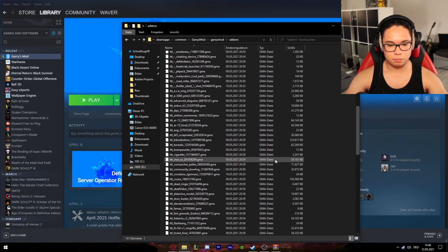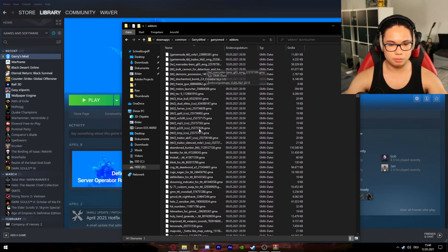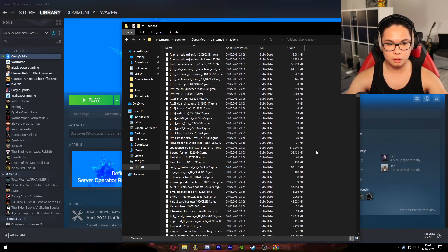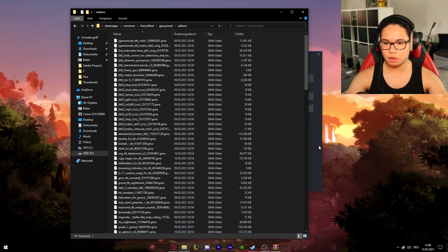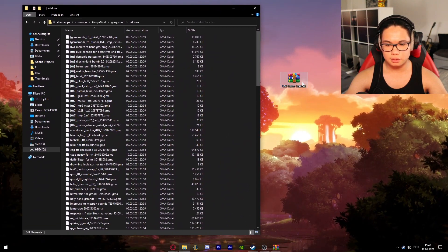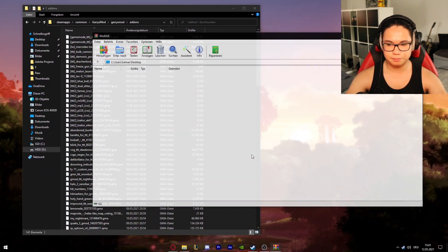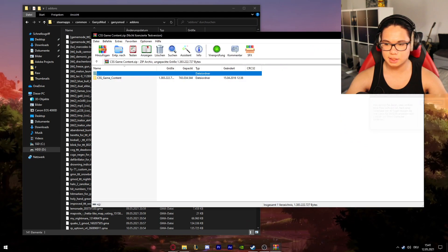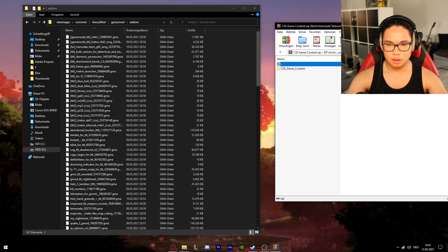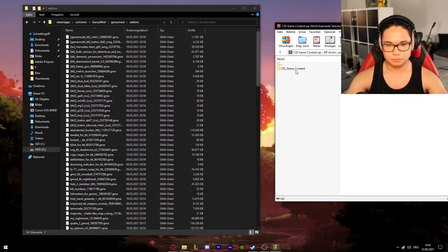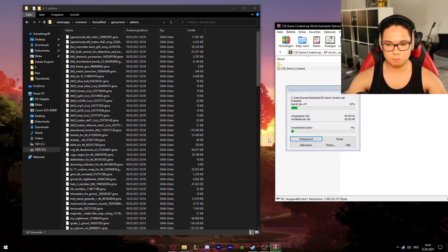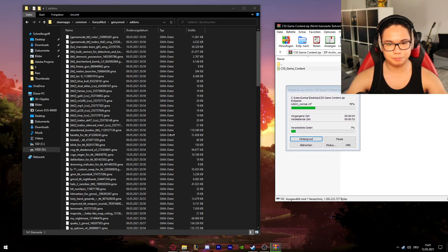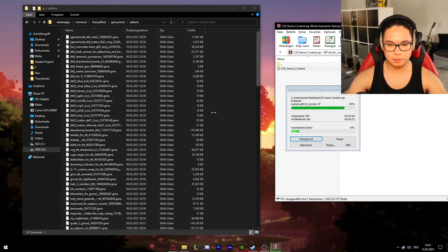And then you probably see nothing or a bunch of different things. These are all the mods you've installed or textures. And what we're gonna do now is take the file, the CSS game content, so just all the textures and stuff and maps, and extract it to this. Now it's extracting all these files and it'll take a while.